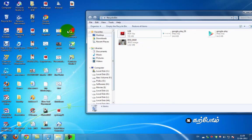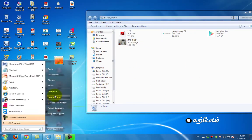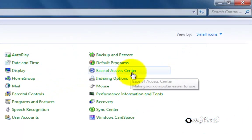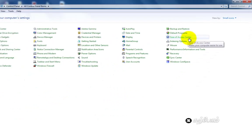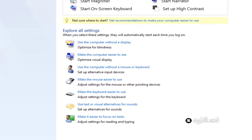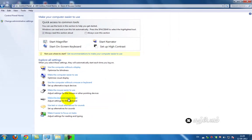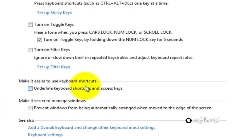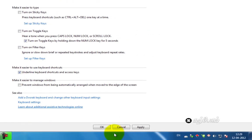How do you do it? Now, go to Control Panel, then Ease of Access Center. Click on this. Make the keyboard easier to use. Click on this. Make it easier to use keyboard shortcuts. You can use underline keyboard shortcuts and access keys. Click on this.